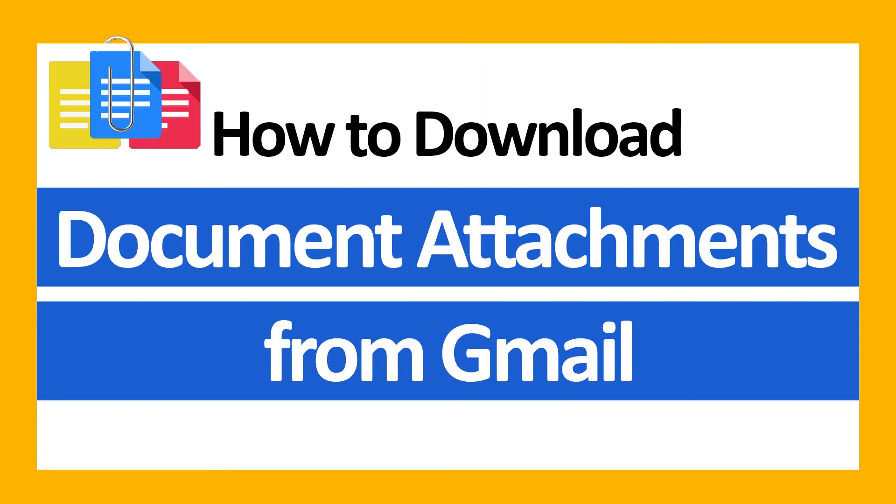Hello everyone, in this video tutorial we are showcasing the steps for how to download document attachments from Gmail.